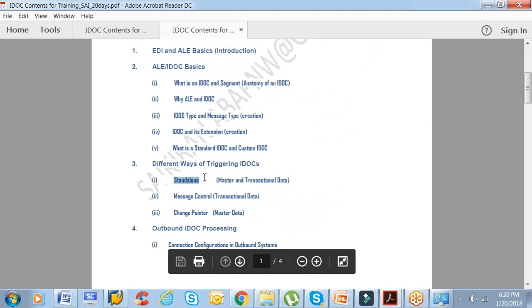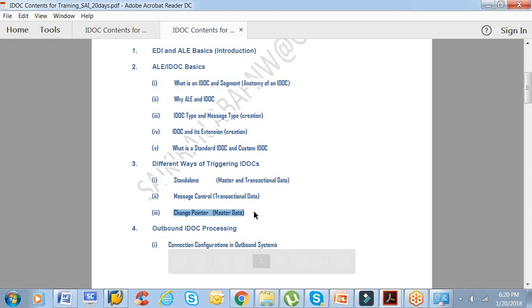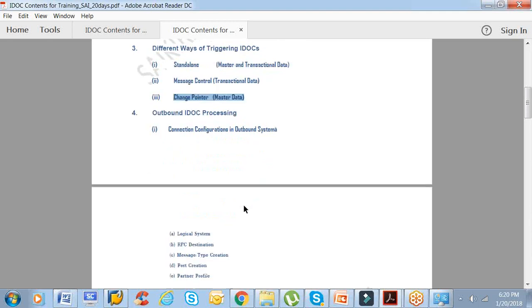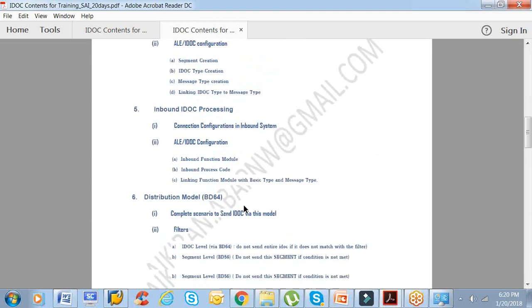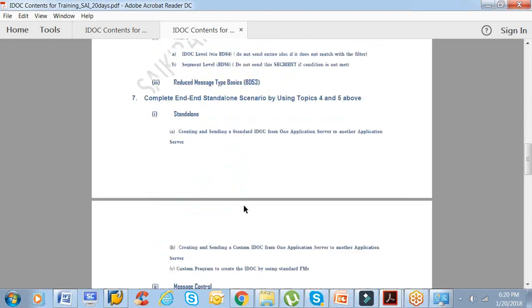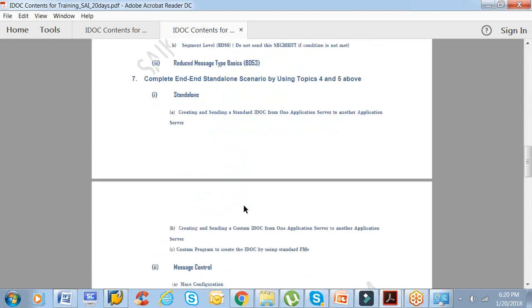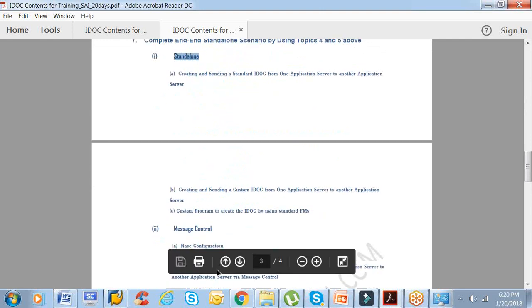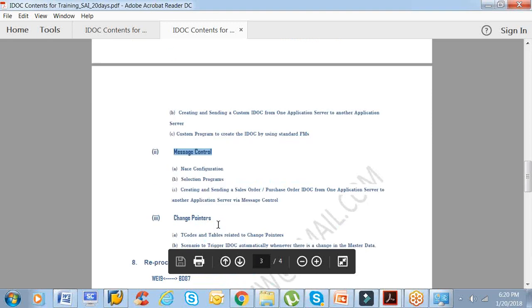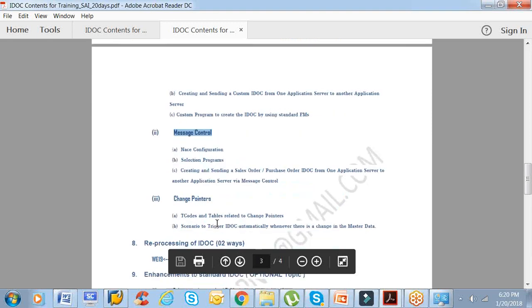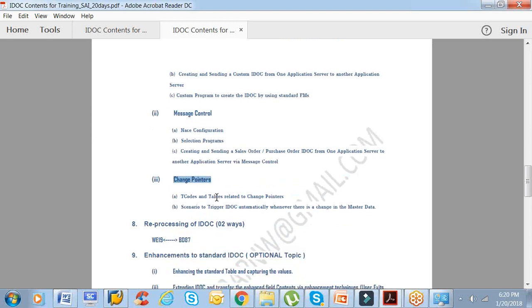That's what I told in the initial page: there are three ways of triggering. One is standalone, second is message control, third one is change pointers for master data. We'll see scenarios with standalone, message control scenarios, and what exactly is change pointers. Change pointers are triggered based on actual real-time scenarios.